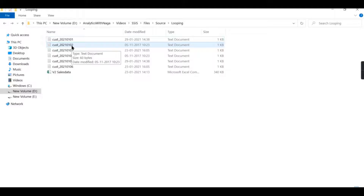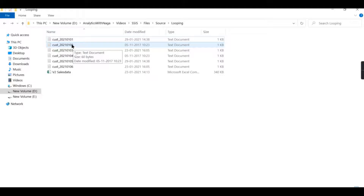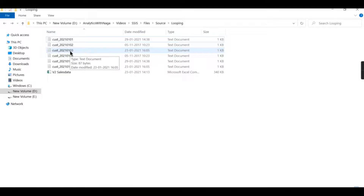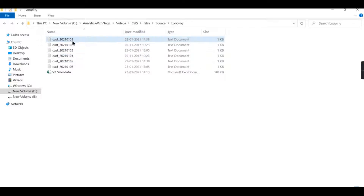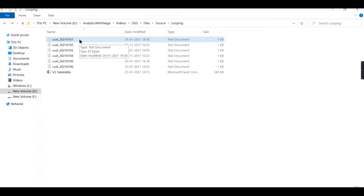The counter increments: two is greater than three — no — so it goes to the next file. Three is greater than three — no — then four is greater than three — yes — it stops. Basically you increment one by one, starting from initialization value one, check the condition each time, and set the maximum limit.